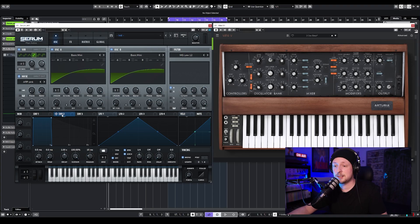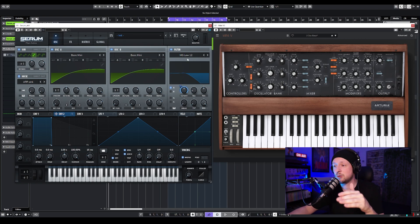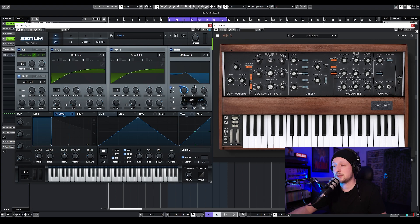Then we're going to take Envelope 2 and assign it to the filter. I'm going to take Envelope 2, assign it to the filter, turn on the filter, and leave it on MG Low 12. Then I'll turn up the resonance right about there, and also the drive knob.